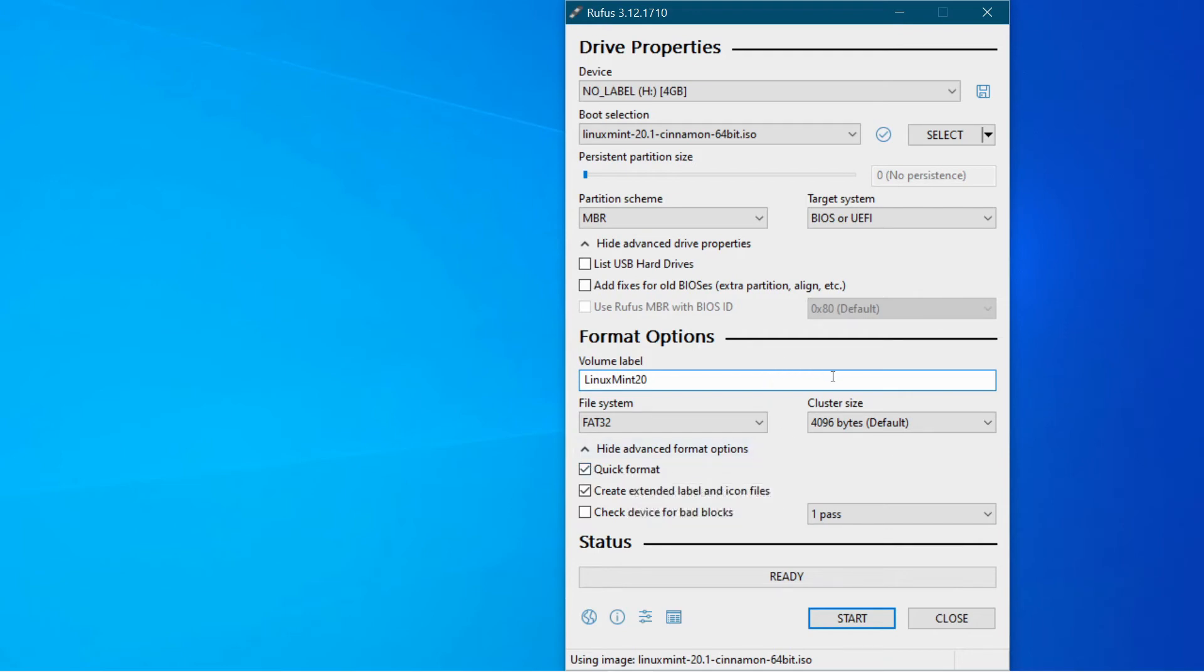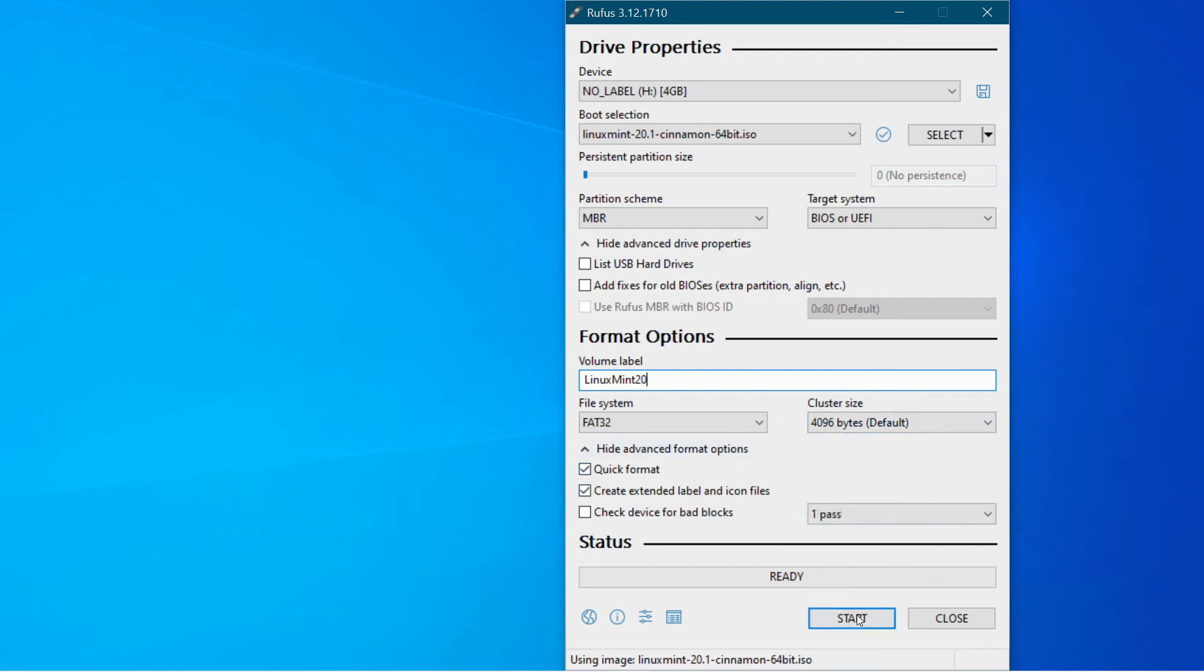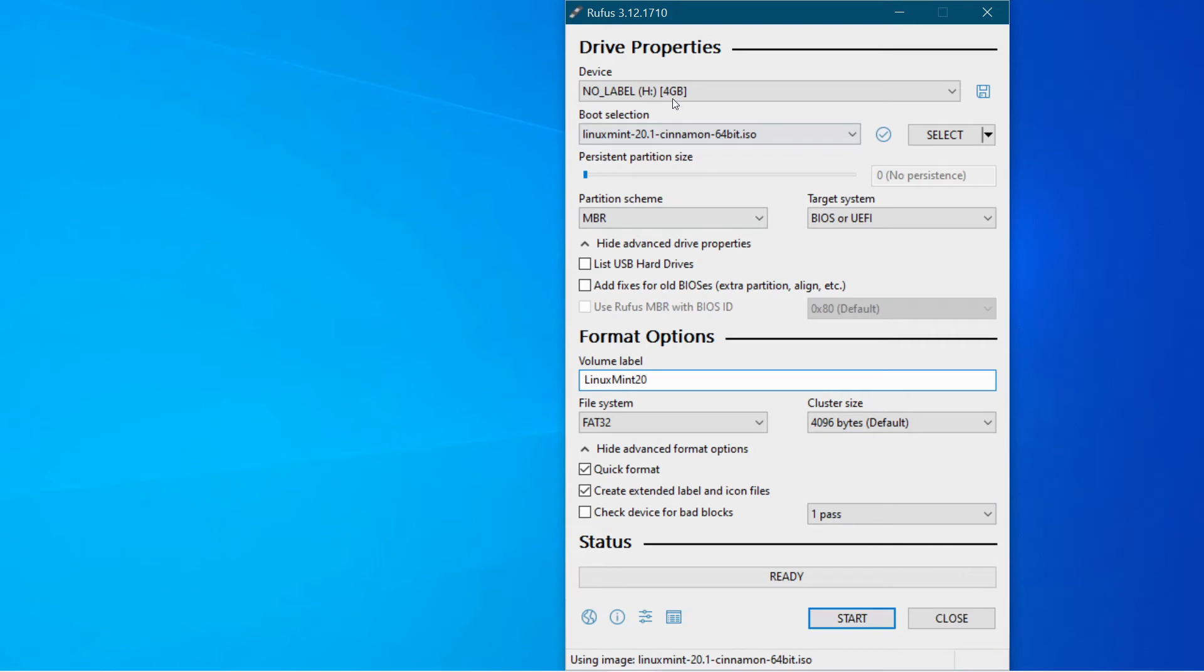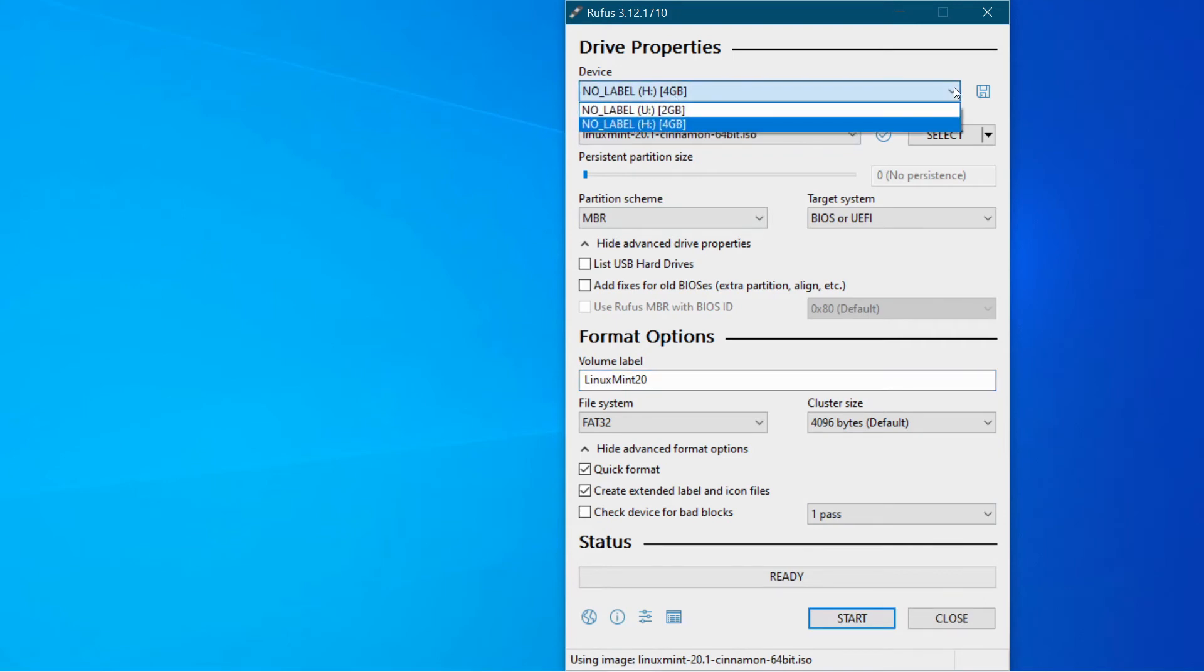Once you're happy to format the disk and put the operating system on it then click start. It's always a good idea just to double check though up here to make sure that you're not using the wrong memory stick.